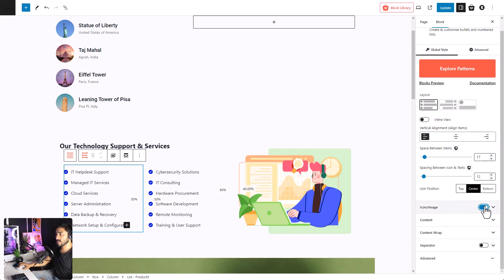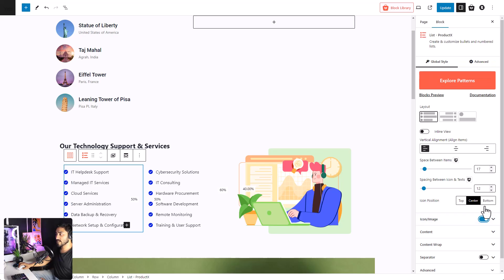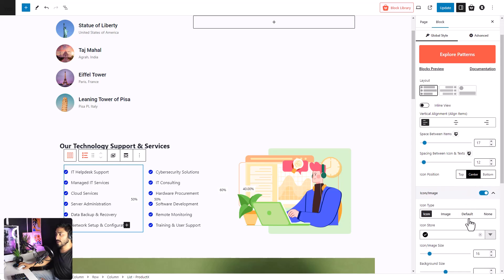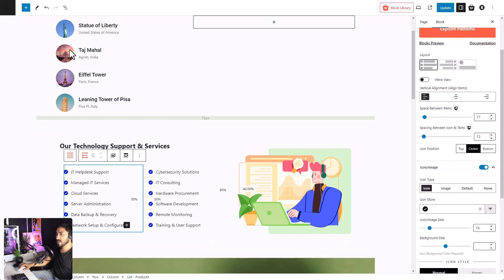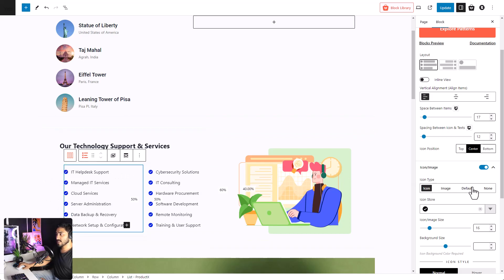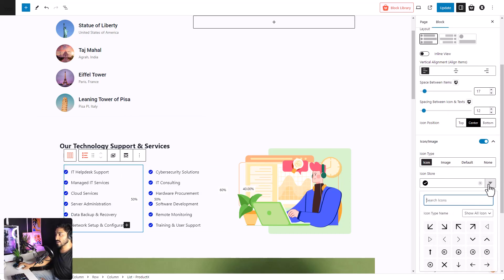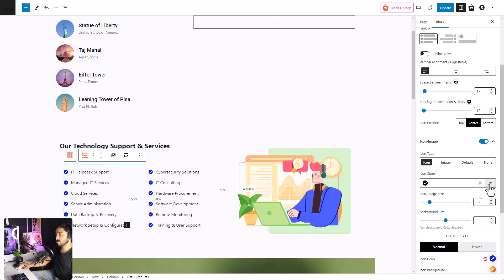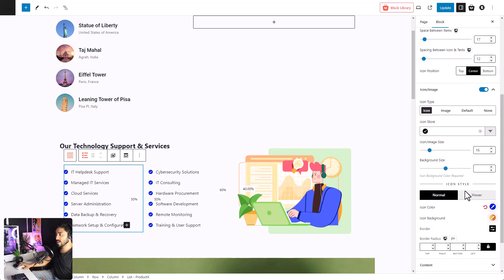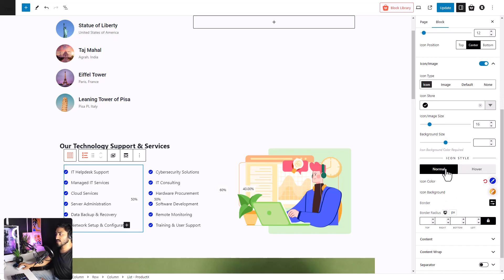You can enable or disable icon and images all together. As you can see, I have images over here and icons over here. You can select it from this menu right over here. There's also an icon store for you to select your icon. Then, we can adjust the icon size, background size, etc. There are also different settings for normal and hover view.